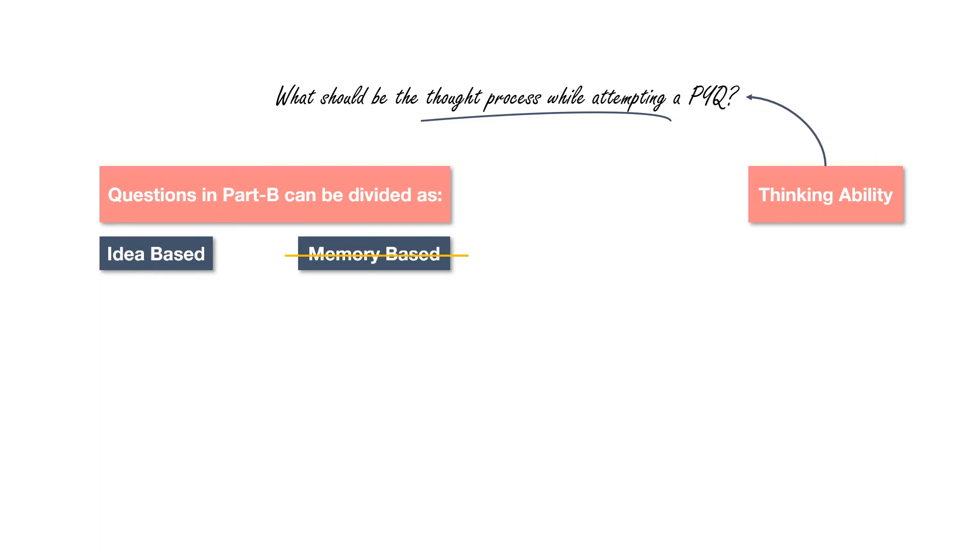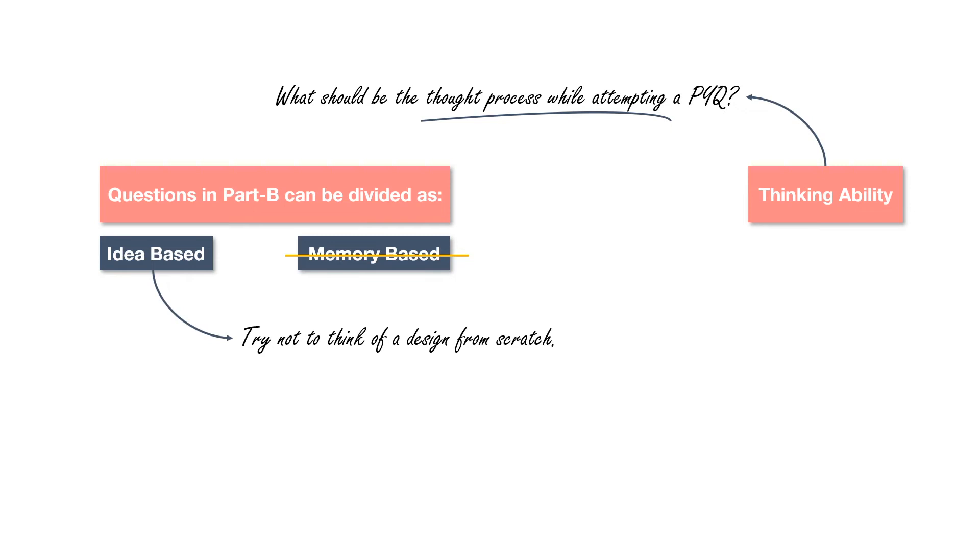So while attempting a design or idea based pyq, try not to think of a design from scratch. But try thinking of making some additional changes in the available product, thing, wireframe or schemes. Please mark this point. This is the most important feature that helps you fetch marks in the exam. They are not looking for a genius innovation in 30 minutes question, but your ability to think.